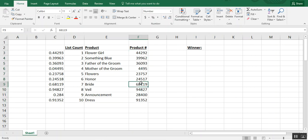So that's one thing you could do with the RAND formula. You could also use it to assign random numbers to a list and resort and just do a number of things by generating your own random number that you could assign as an identifier.